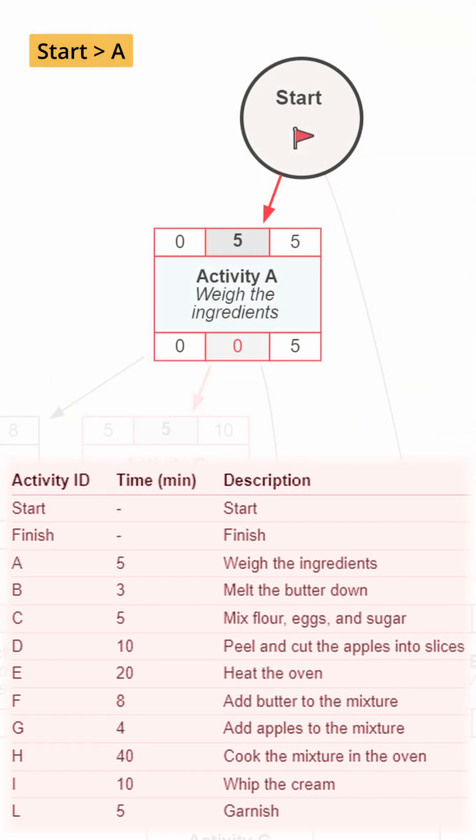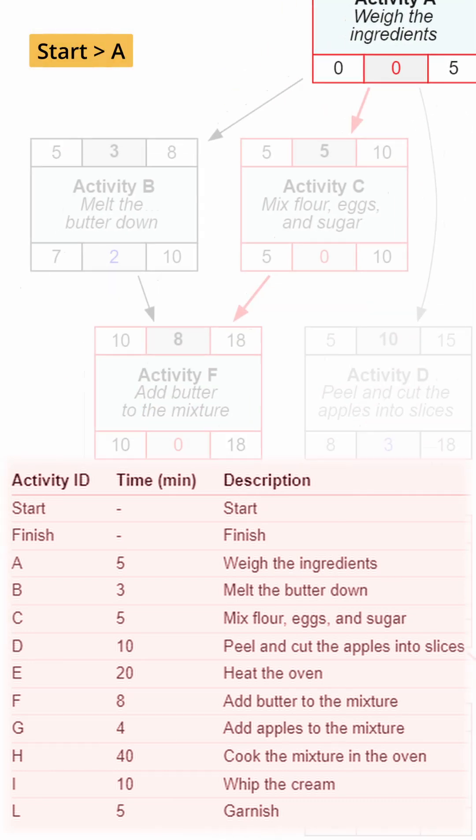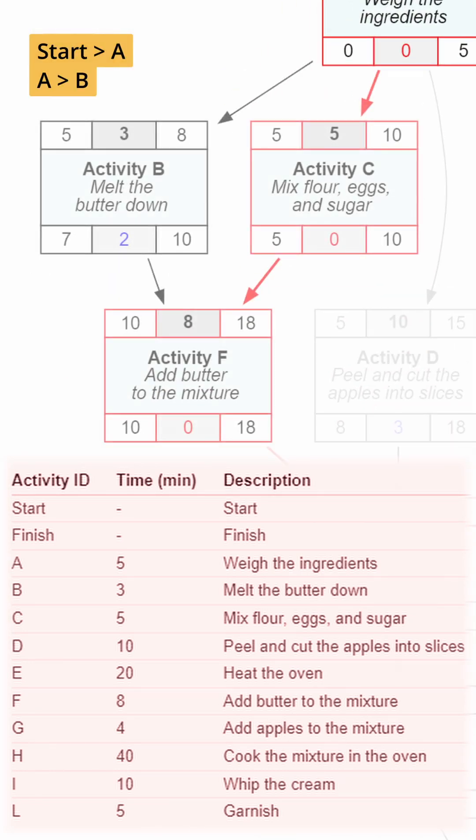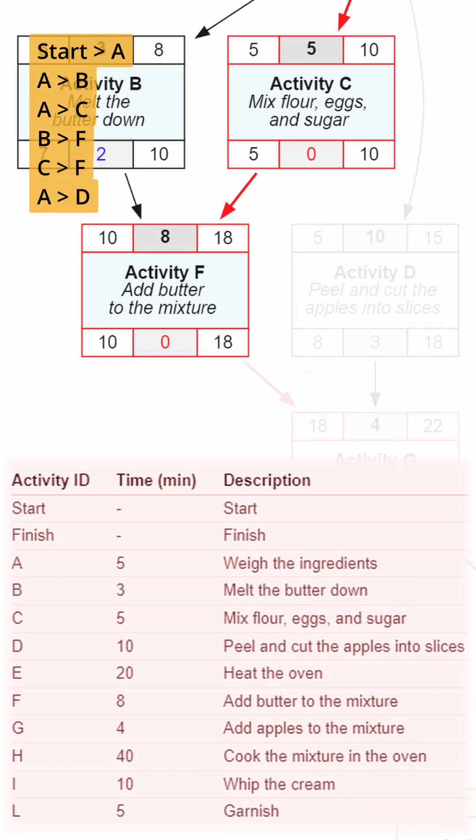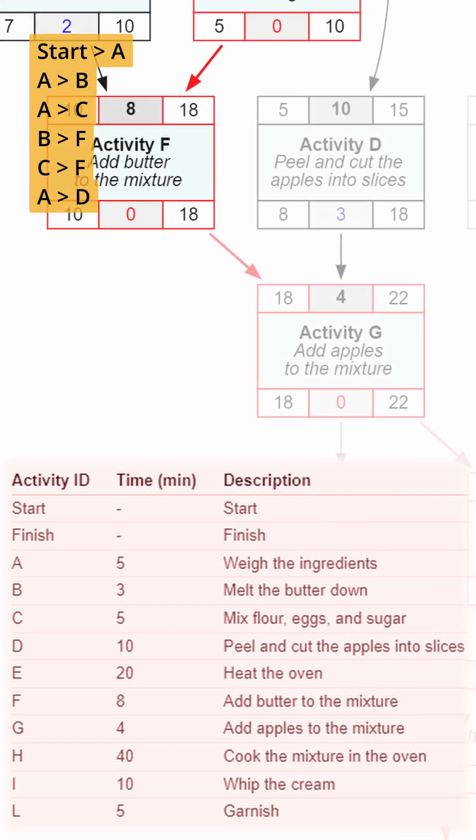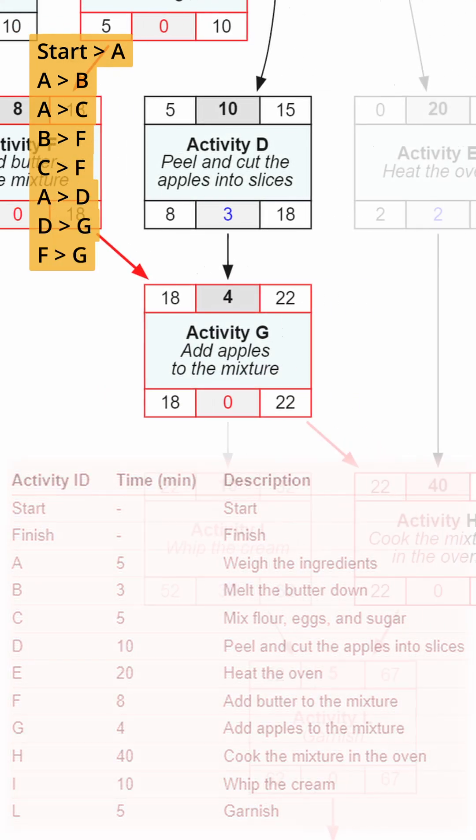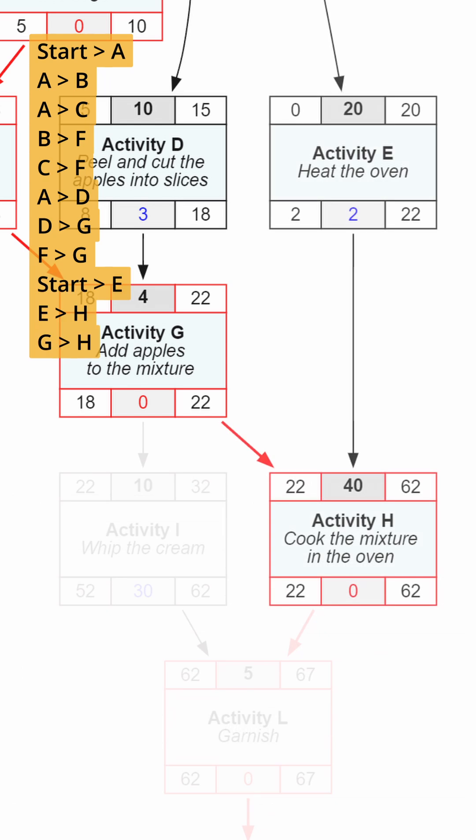Weigh the ingredients. Melt butter and mix with flour, sugar, and eggs. Peel and slice apples. Add them to the mixture. Bake in a preheated oven.